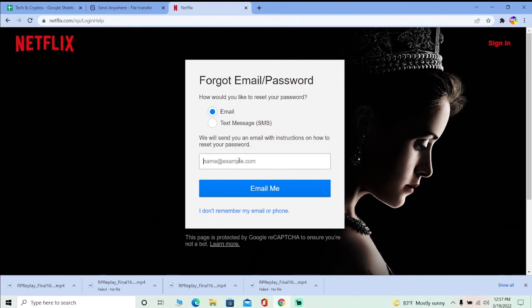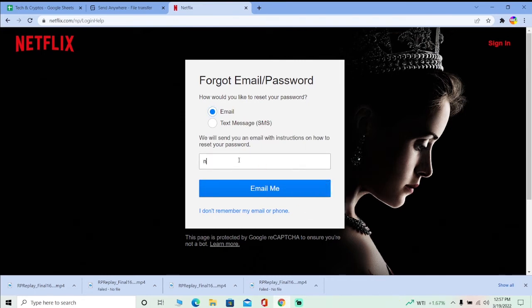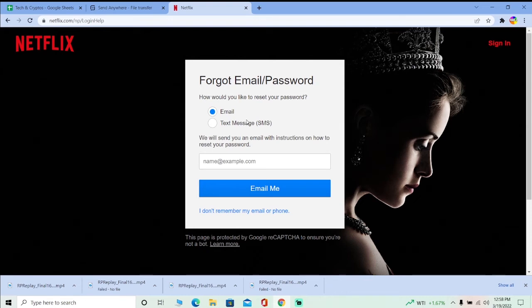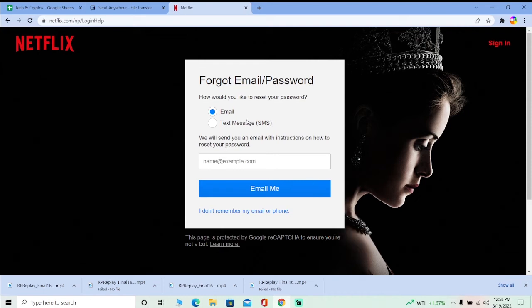I chose email, so I'm going to enter my email and click on 'Email Me.' For security reasons, I'm not going to show you my email. After you enter your email and click 'Email Me,' Netflix is going to send you a message to your email with a link.